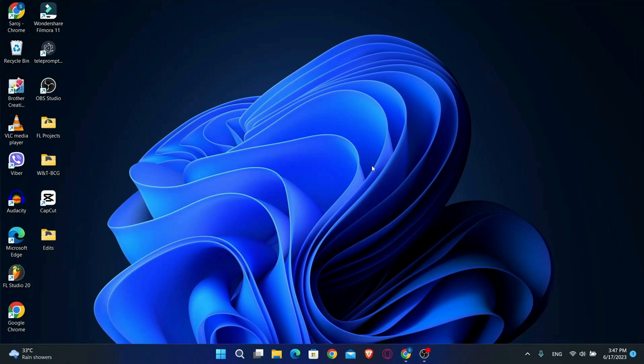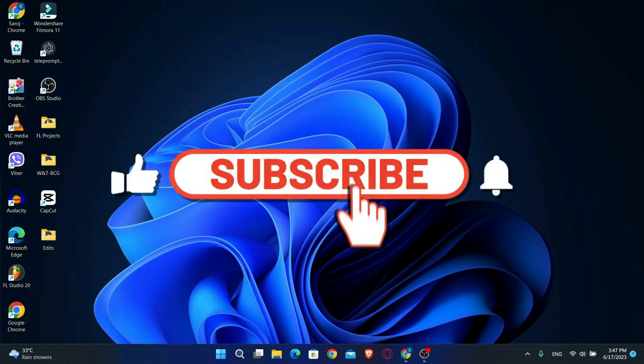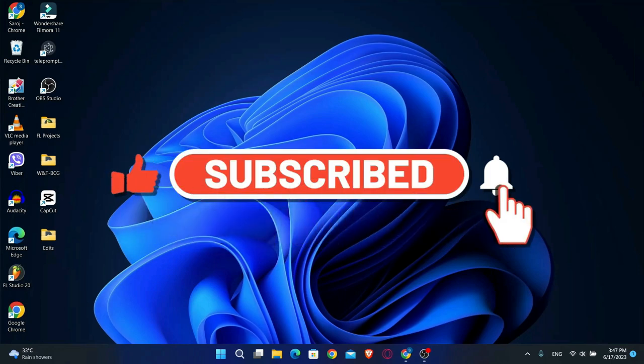To find out how, make sure you watch this video all the way until the end. And before we begin, just hit that like and subscribe button real quick and let's get started.